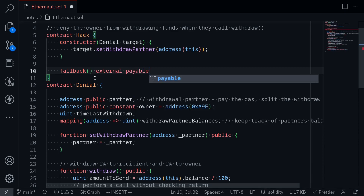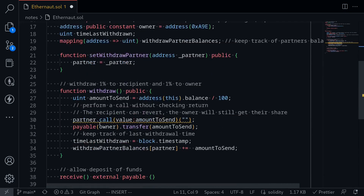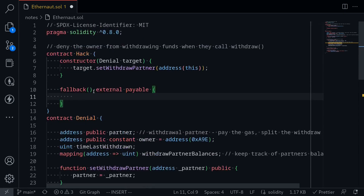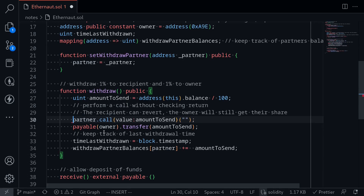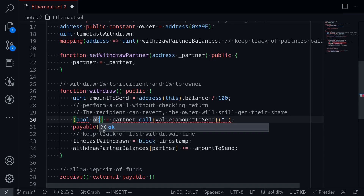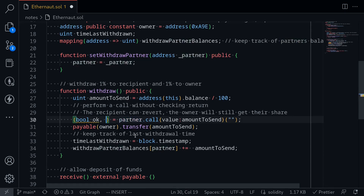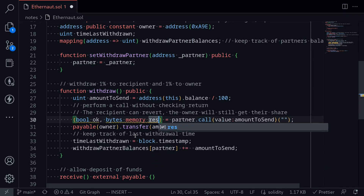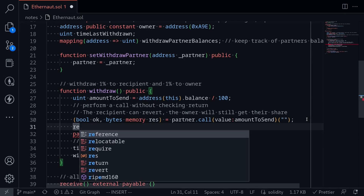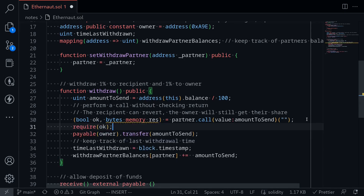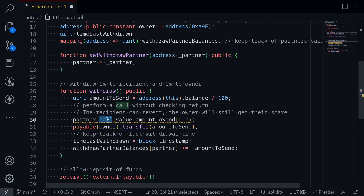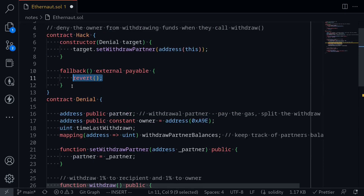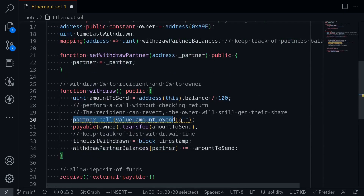I'll add a fallback function marked external and payable. Inside it we need to make the rest of the code fail. If we just throw a revert, what happens? The call returns two outputs — a boolean indicating success and some bytes output. Normally we'd check success with require, but notice the original contract does not check whether the call was successful. So just reverting won't deny the withdrawal — execution will continue on to pay the owner.